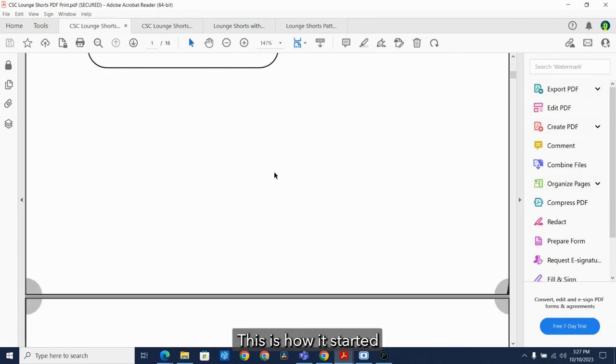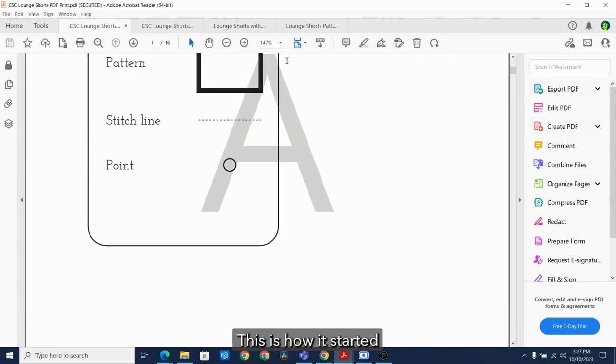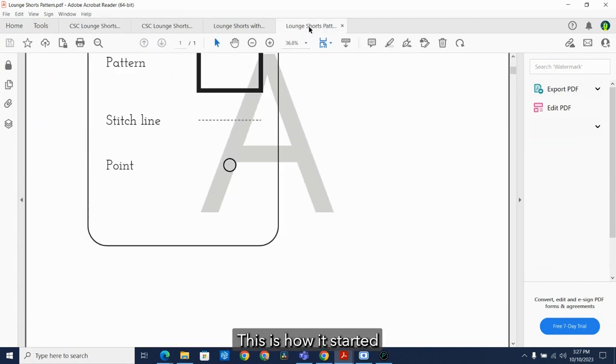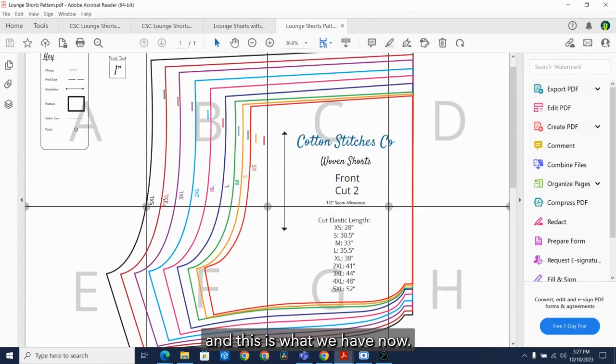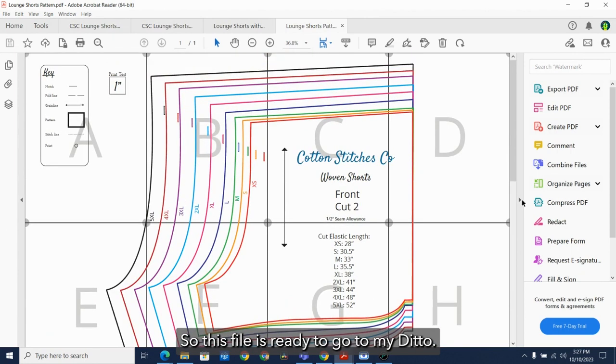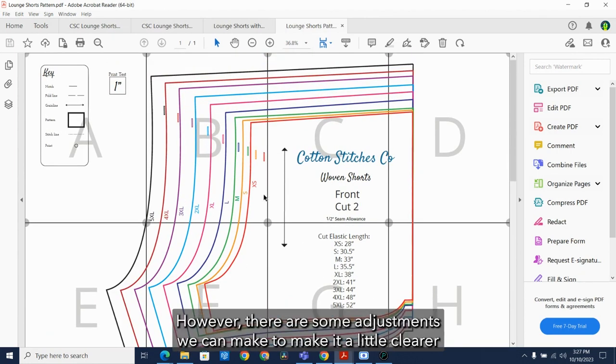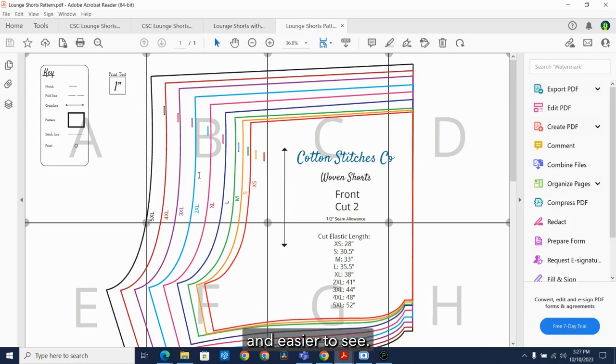This is how it started. And this is what we have now. So this file is ready to go to my Ditto. However, there are some adjustments we can make to make it a little clearer and easier to see.